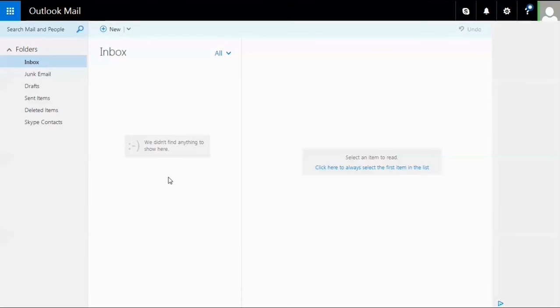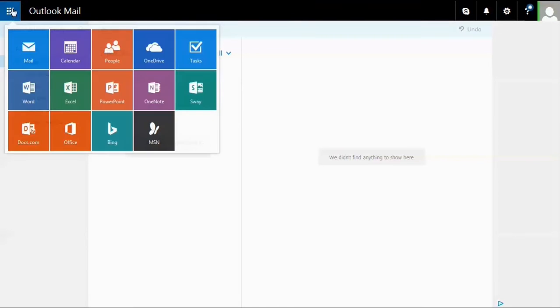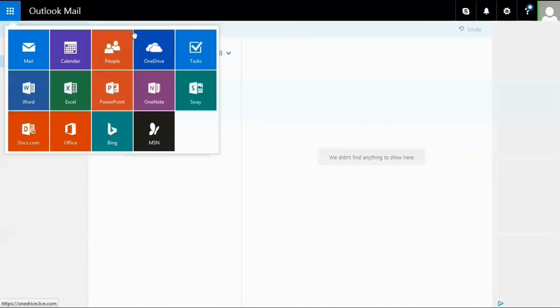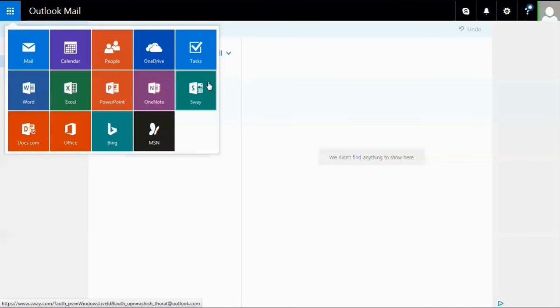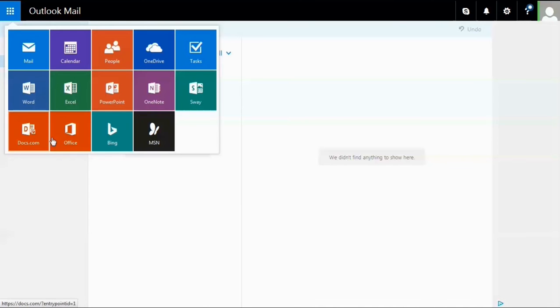Since I just created my inbox, there are no emails - it's empty. You can see we have features including mail, calendar, people, OneDrive, tasks, and different Office apps like Word, Excel, PowerPoint, OneNote, Sway, as well as links to Bing and MSN.